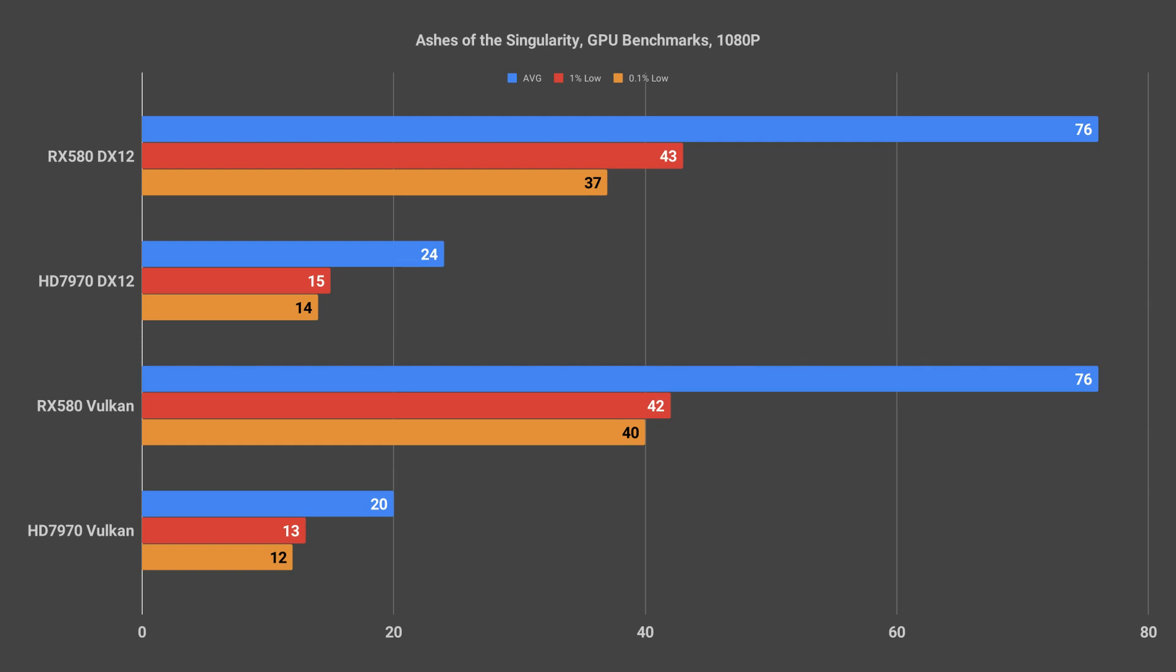The Ashes of the Singularity benchmark data here kind of speaks fairly loudly all by itself. The 7970 averaged a third of the rate of the 580.